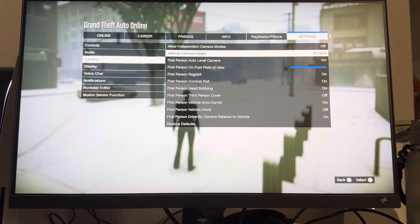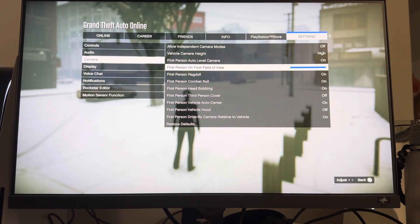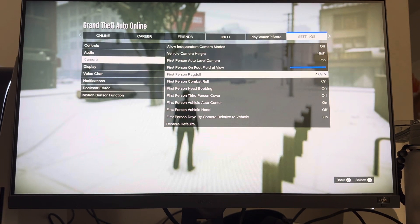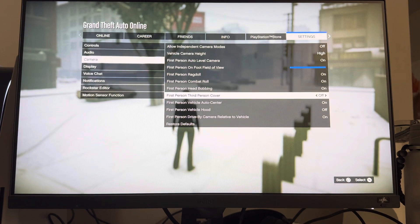You guys can also change the camera height manually to either low or high. You can change the first person auto level camera and the field of view — I recommend maxing that out. There's also Ragdoll and Head Bobbing settings.